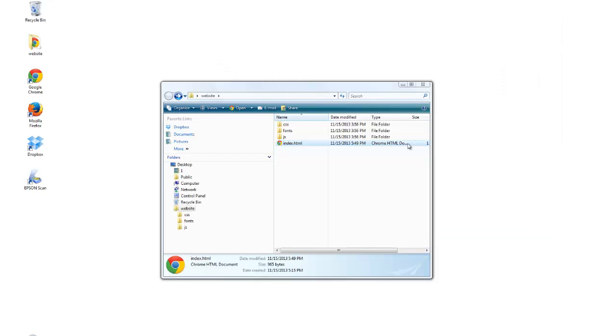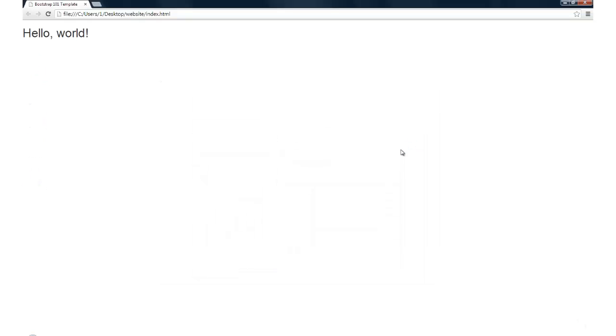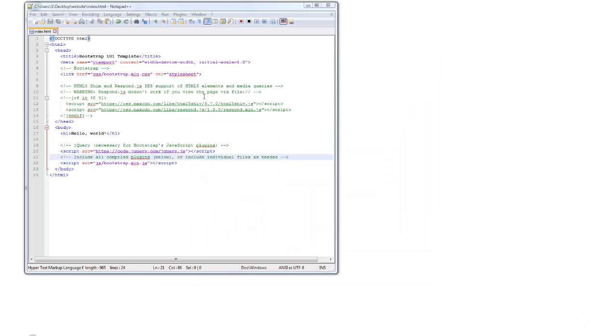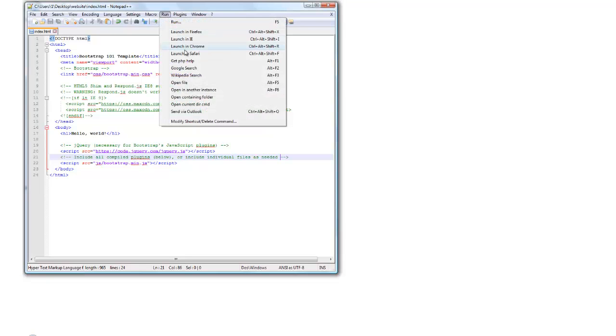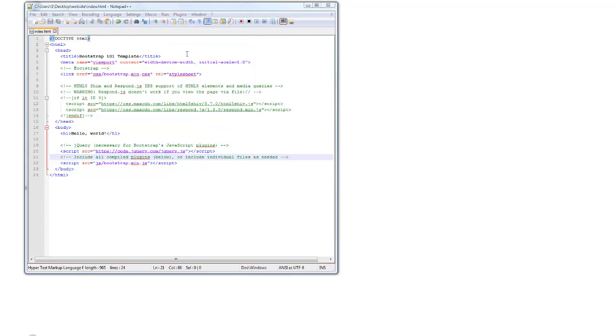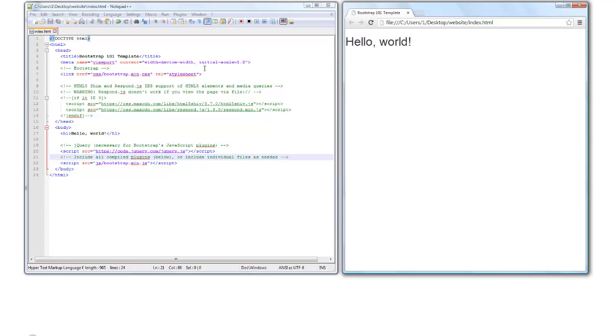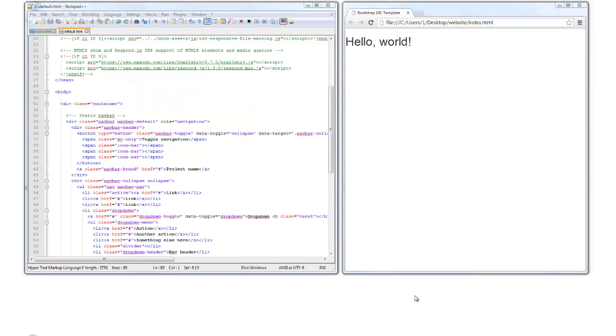In the first video, we set up our product using Bootstrap's basic HTML, and we'll add our navbar to that index.html page. I've opened index.html in Notepad++ on the left side of the screen, and I'll launch the page in Google Chrome's browser on the right side. First we'll create the default navbar, then I'll show you how to modify that to create either the Static Top or Fixed Top navbars.